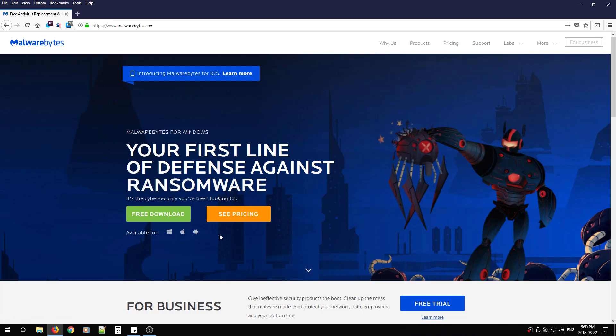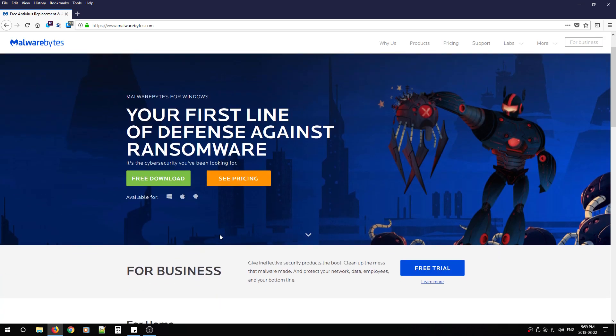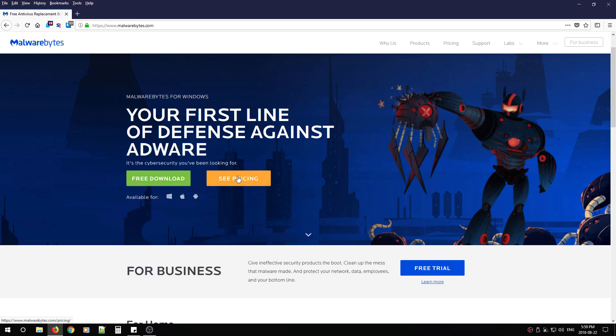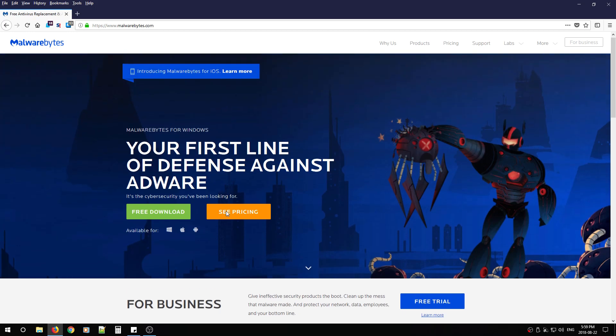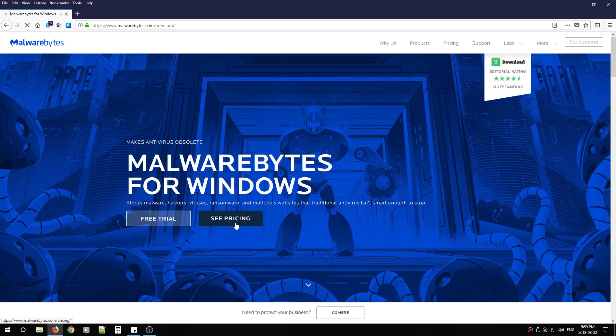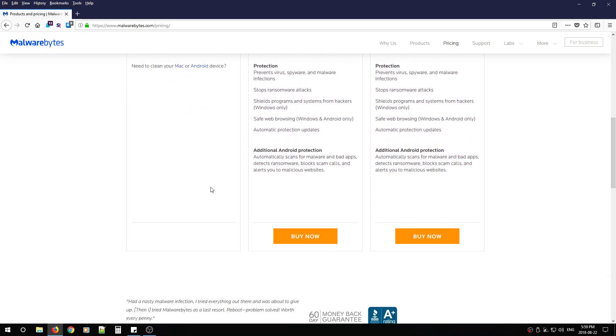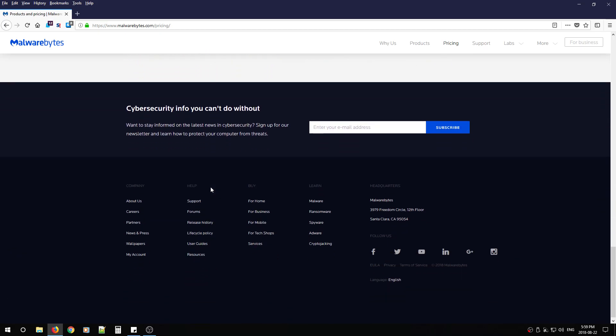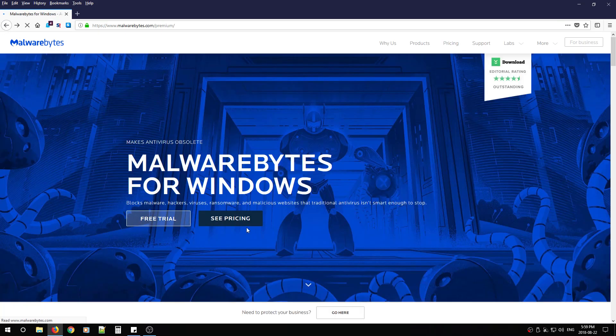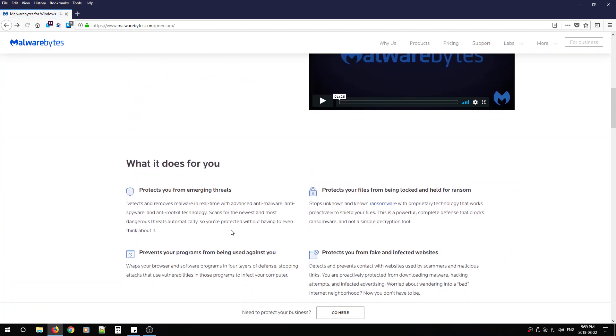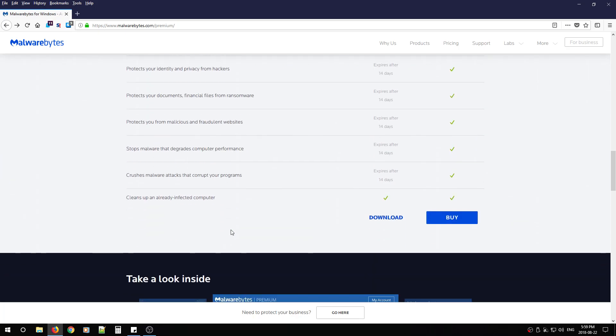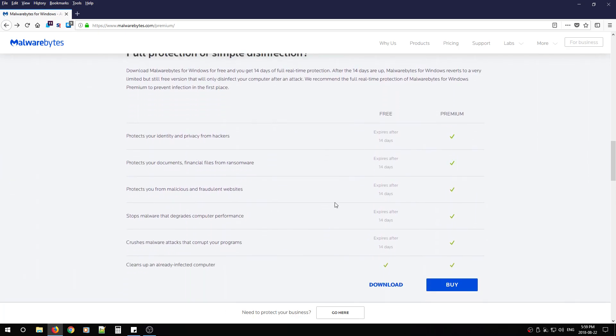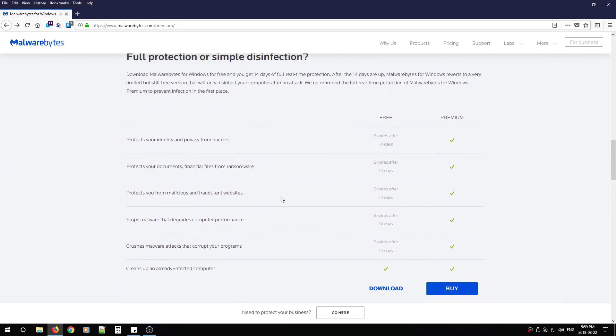From here, I'm going to show you the difference, a quick difference between the free version and the pricing version. So for here, what you want to do is we're going to go down to see pricing. We're going to scroll down. I went too far.